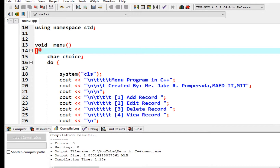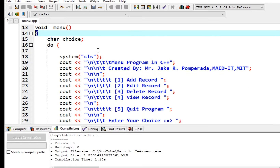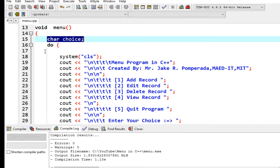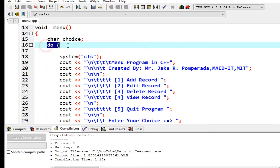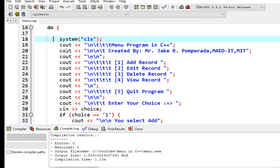On line number 13 we have the left curly bracket. Line 14 we have a variable char choice for selection. Line number 15 and 16 will be the do-while declaration, and then system clear.